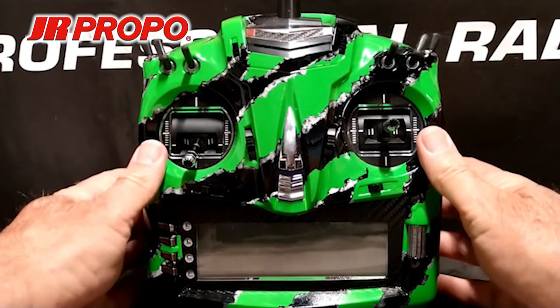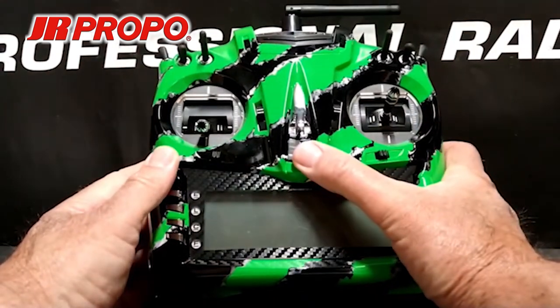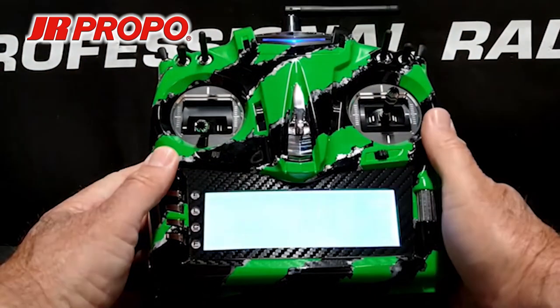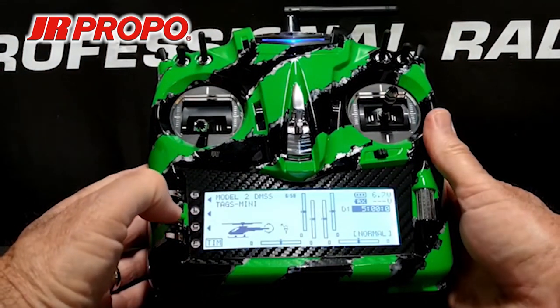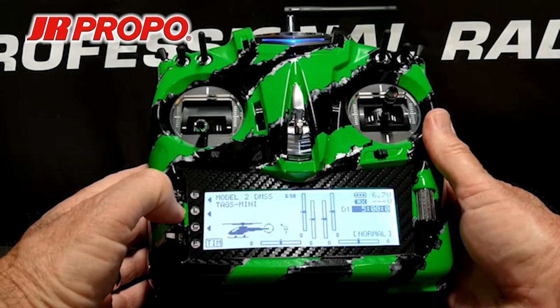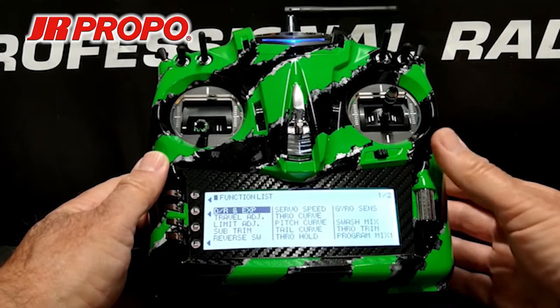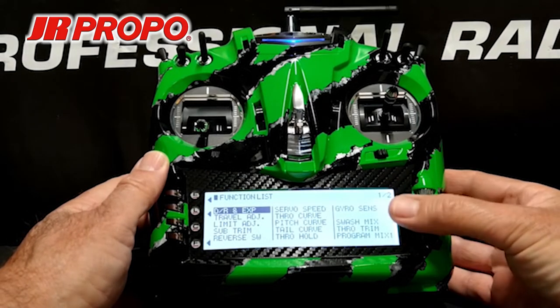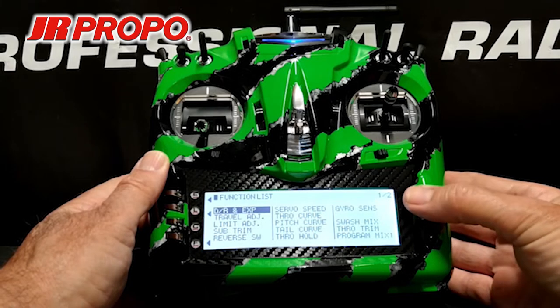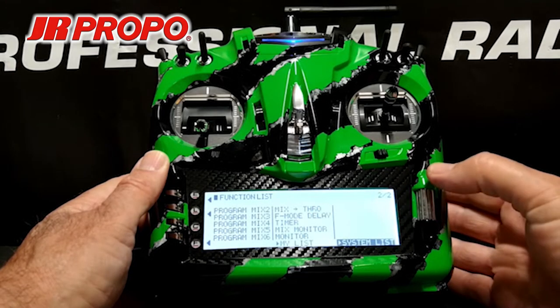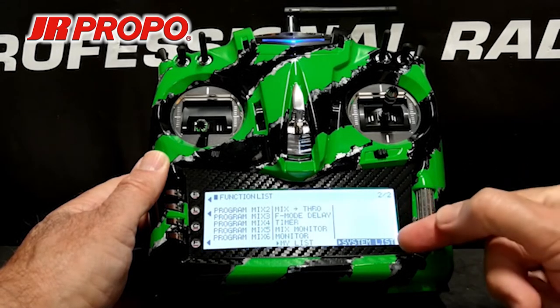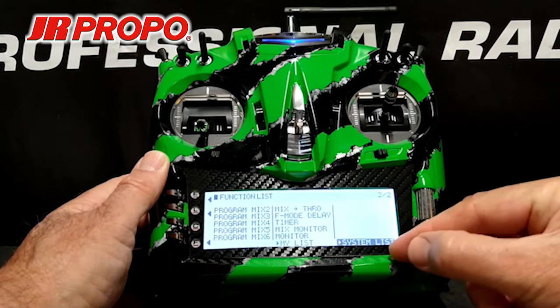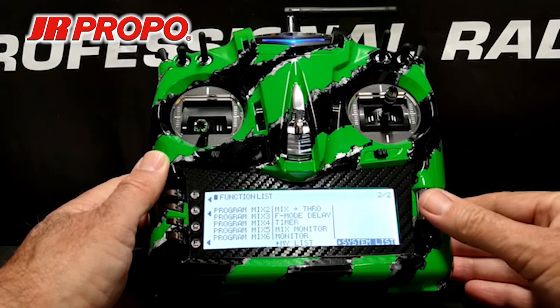We're going to start by turning on the transmitter, and once in the home screen, pressing the L list button on the left side to enter the function list menu. From here, we're going to scroll to the system list, which is at the bottom of the second page of the function list, highlight the word system list, and click the roller.